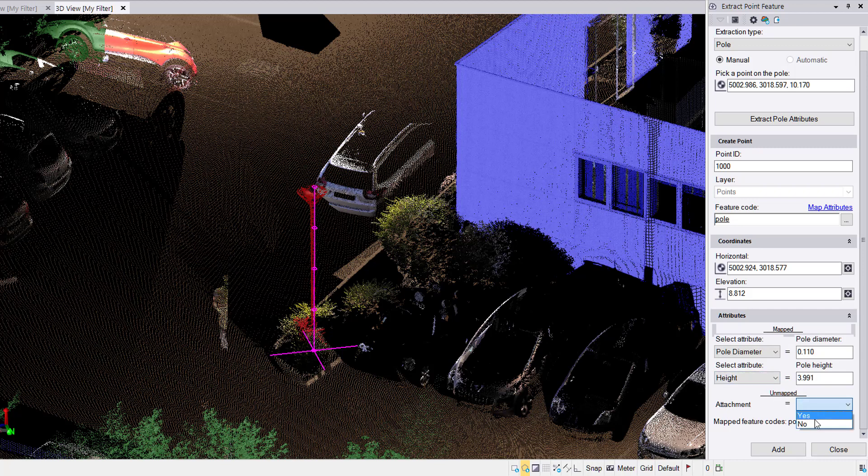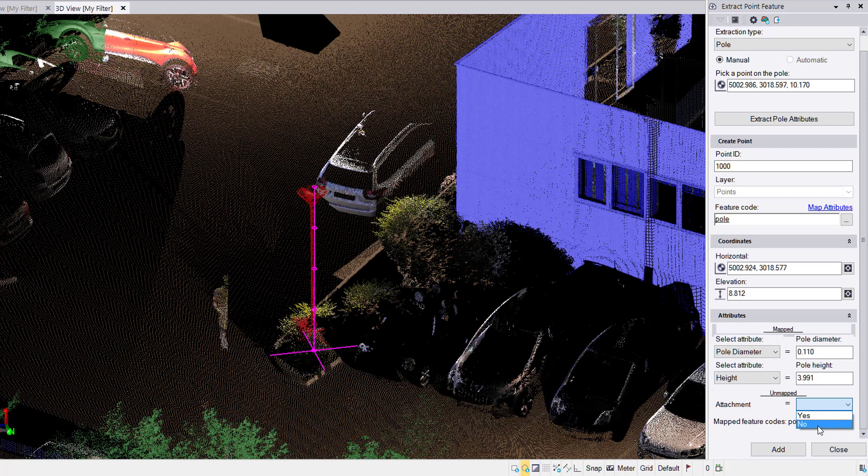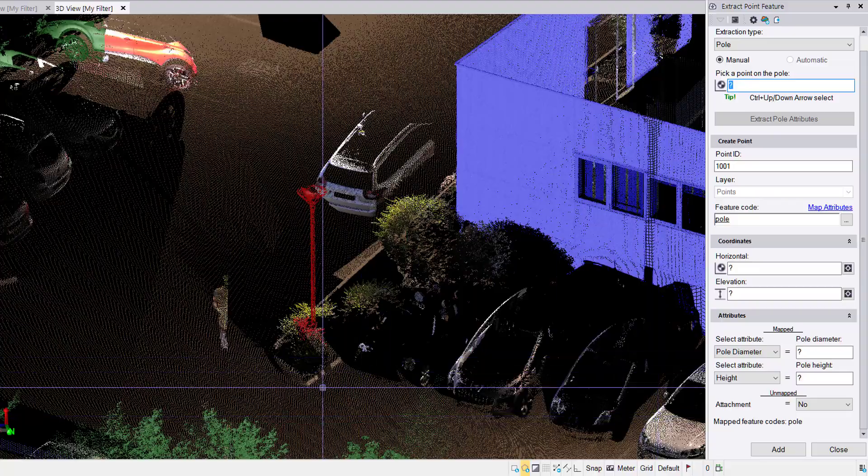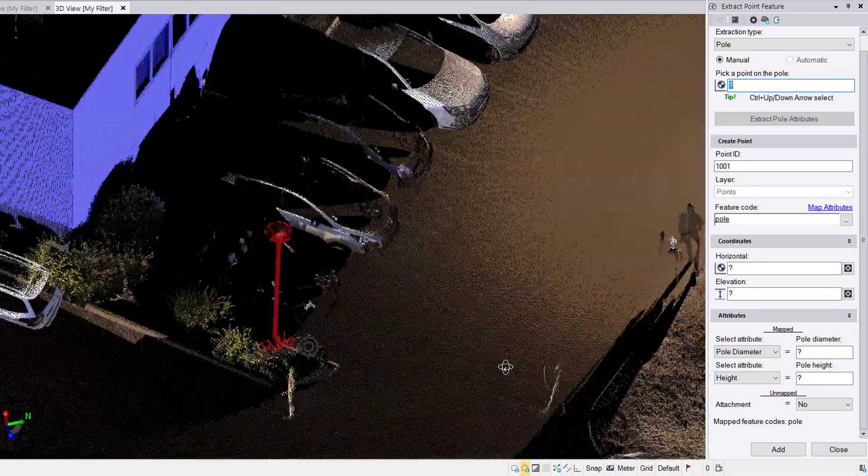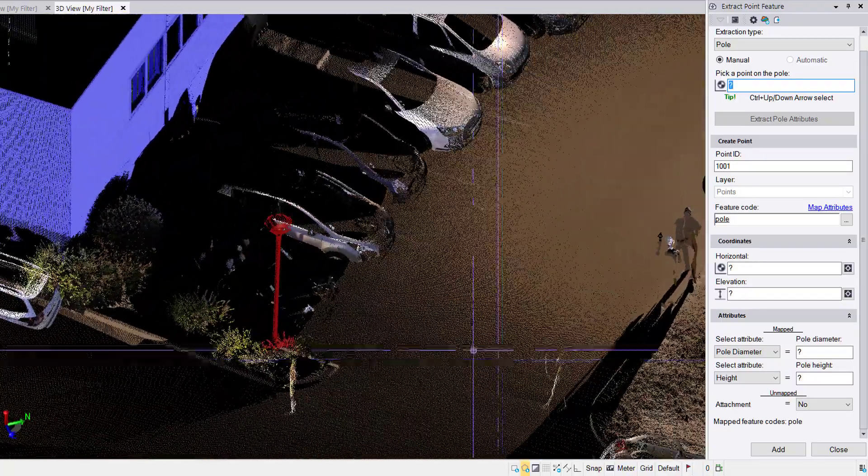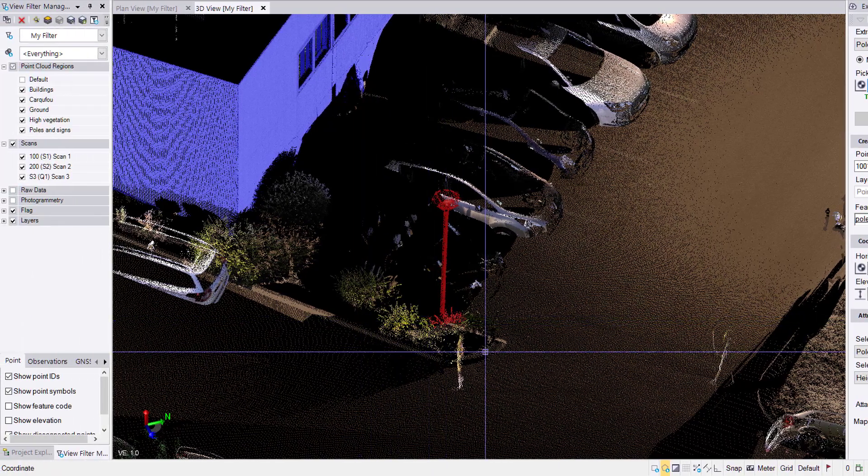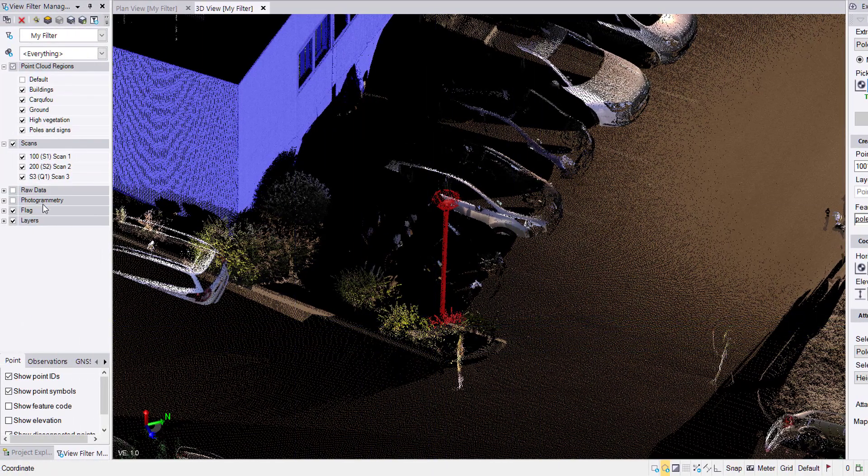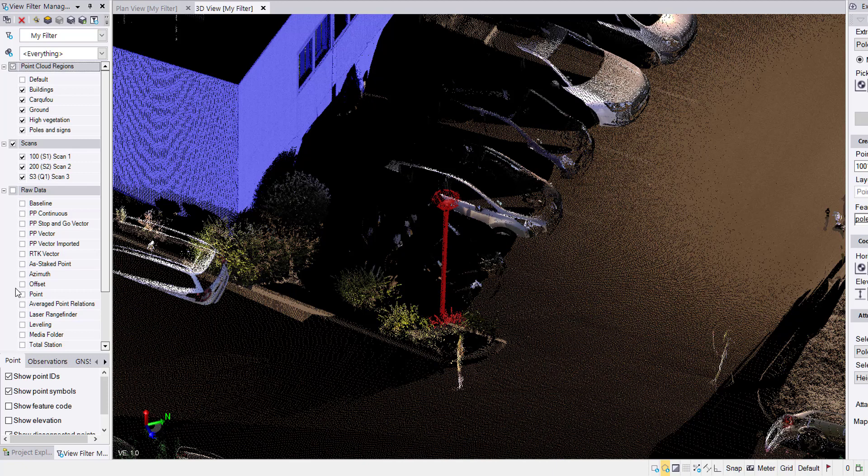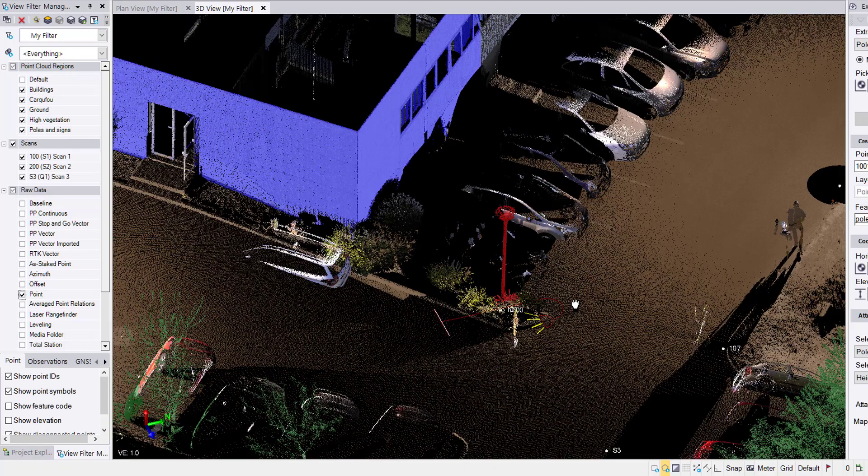As for an attachment, this is a simple yes or no. This is just one of the attributes we've set in the feature code library. No, there's no attachment on this. Attachment would be like a sign hanging from the side of it. Hit add. I have this block object. It isn't showing up because I have my raw data turned off. I'll turn points on and we have our point with a block. Excellent. So there's the pole extraction.